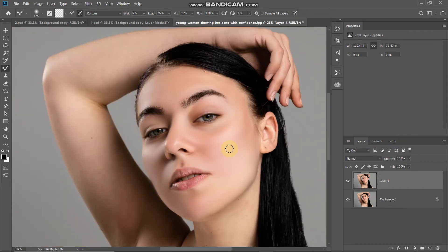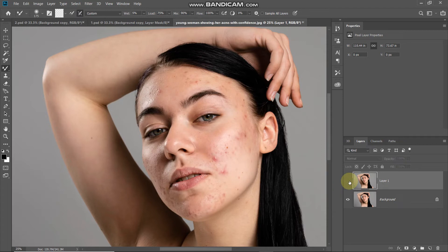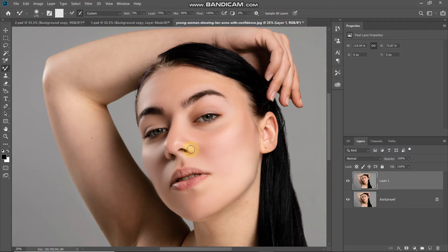Now as you can see, we have removed all the blemishes from the face and softened the skin as well. For the sake of this tutorial I'm just targeting the face, but you can go ahead with the rest of the body where you can see skin. Let me show you the before and after — this was the before, and now this is the after. As you can see, softening the skin has also removed the texture, which makes it look a little bit plastic, and we need to solve that.